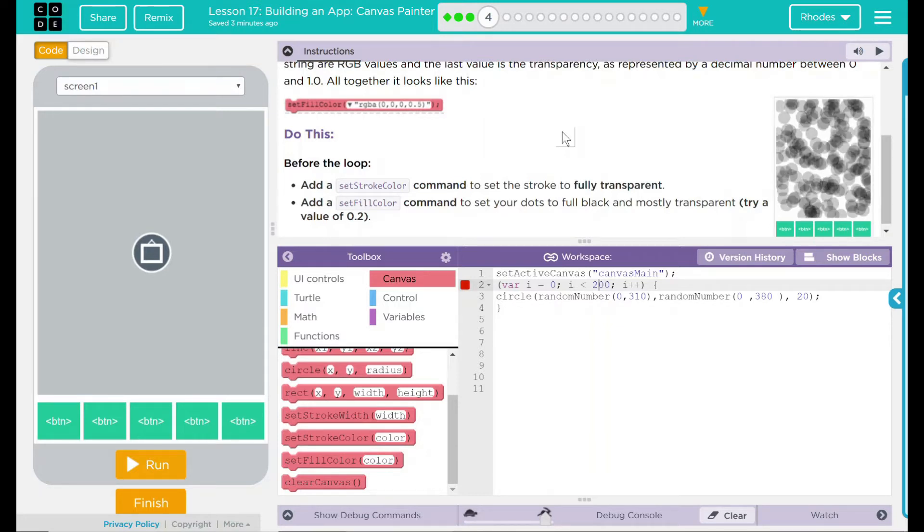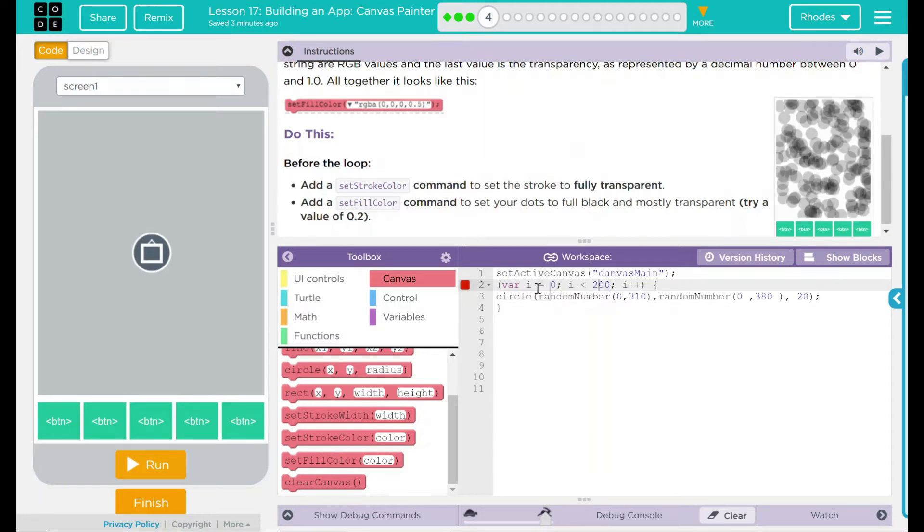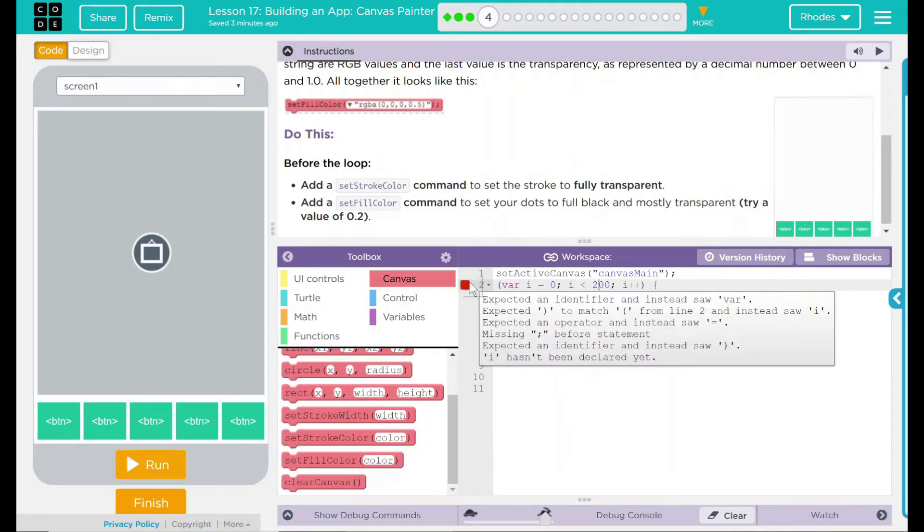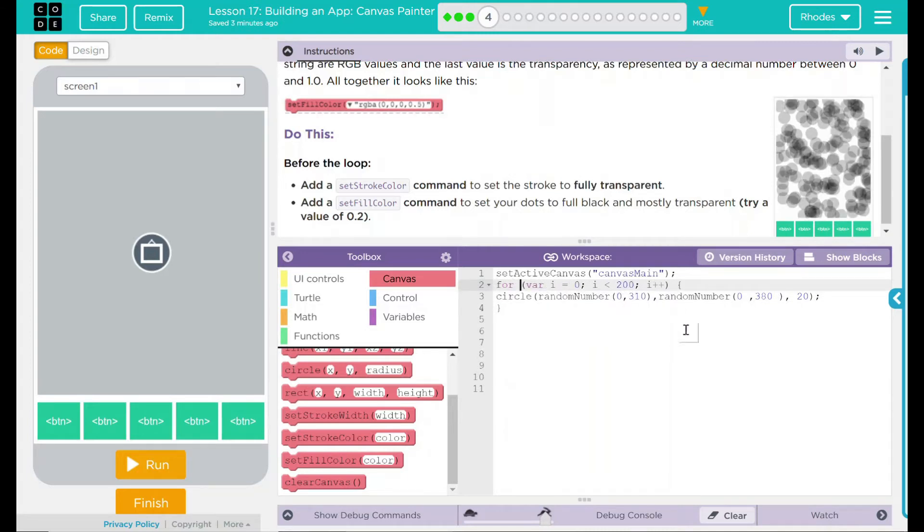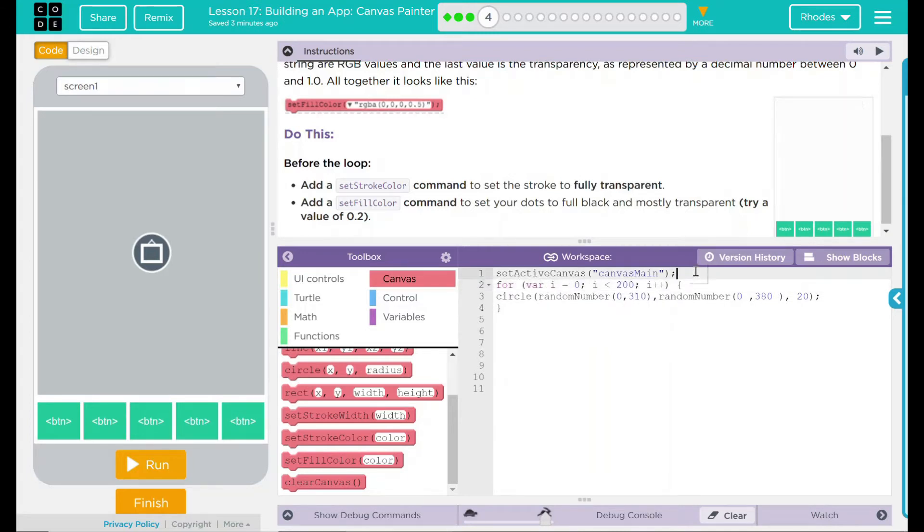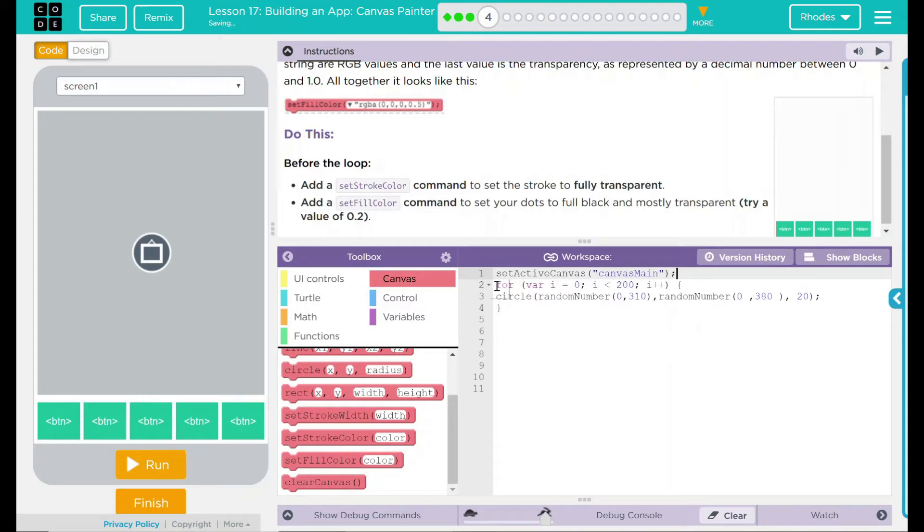Well, this doesn't sound too bad at all. Let's go ahead and take a look at our code here. Looks like somehow we got a 4 deleted here, so we just have to put that back. We need to add these two commands before our for loop here.